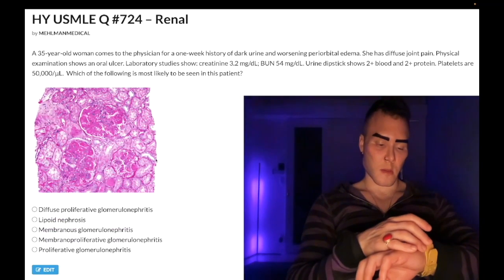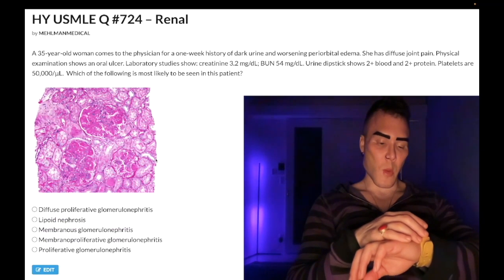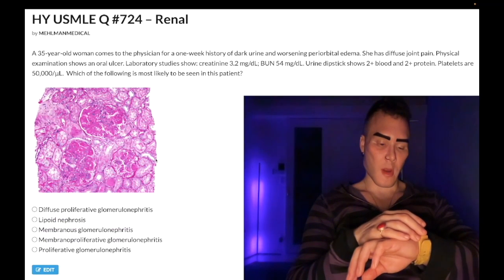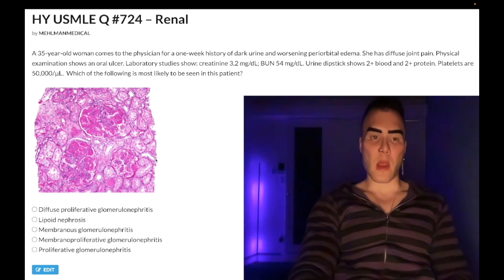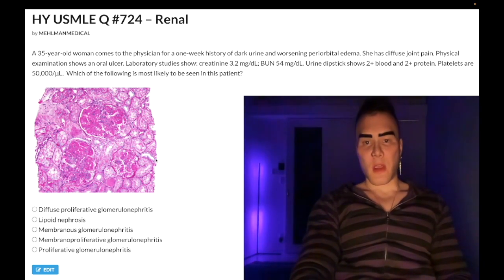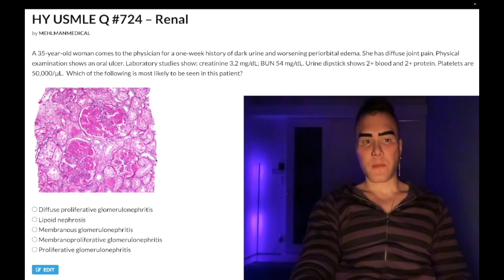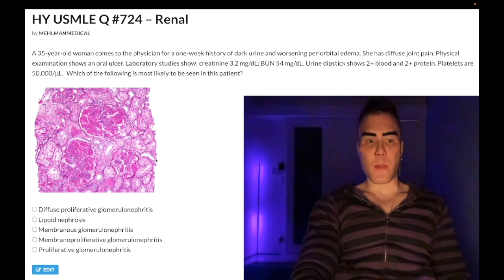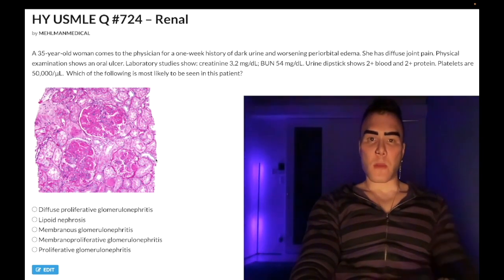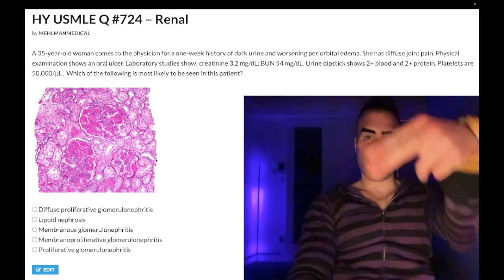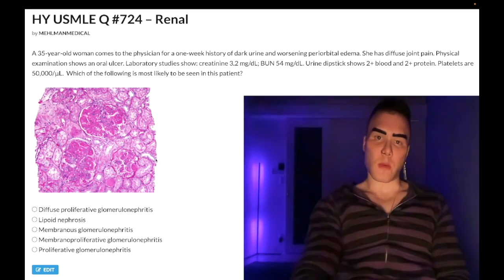It's 3:01 a.m., April 28th, Friday, here in Japan. We have a difficult question for renal pathology, Step 1. Before we get started, please subscribe to my channel — really appreciate it.